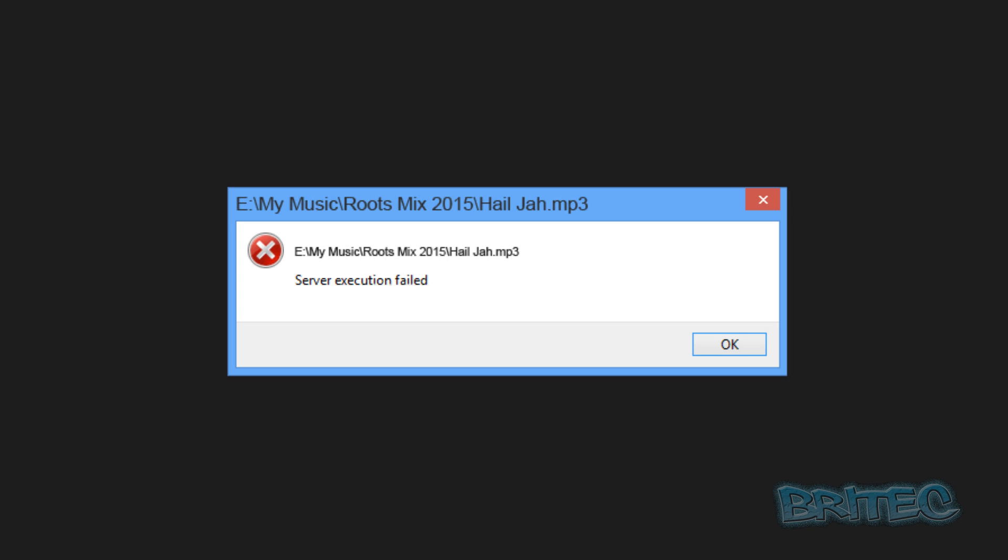The first thing we're going to do is make sure we back up all our library, artwork, and stuff like that. Then we're going to reinstall Windows Media Player. That's probably your best bet because it's got corrupted somewhere along the line. Let's get started.